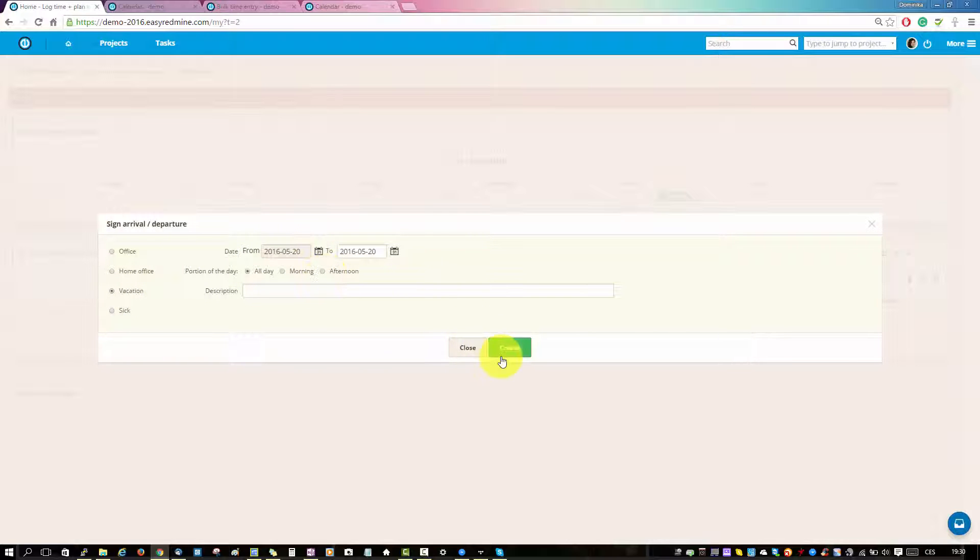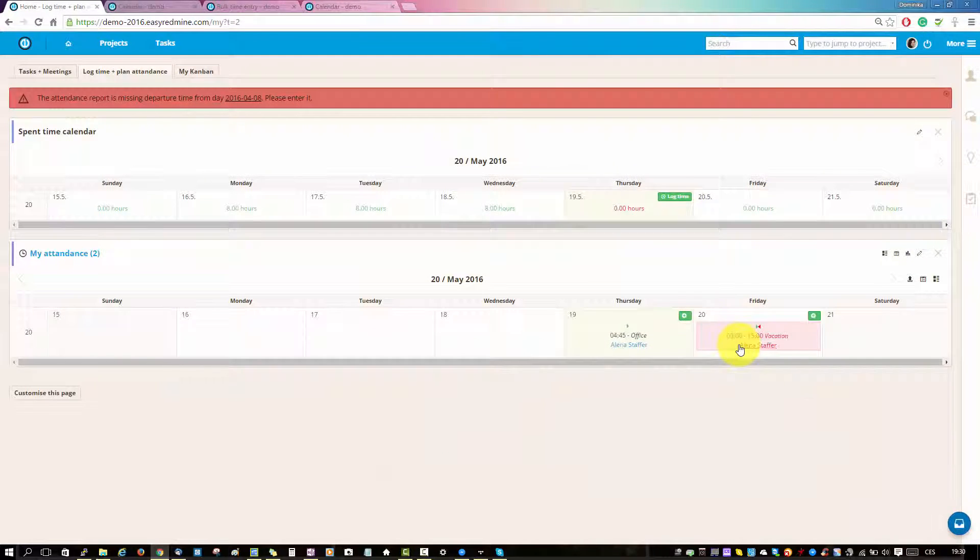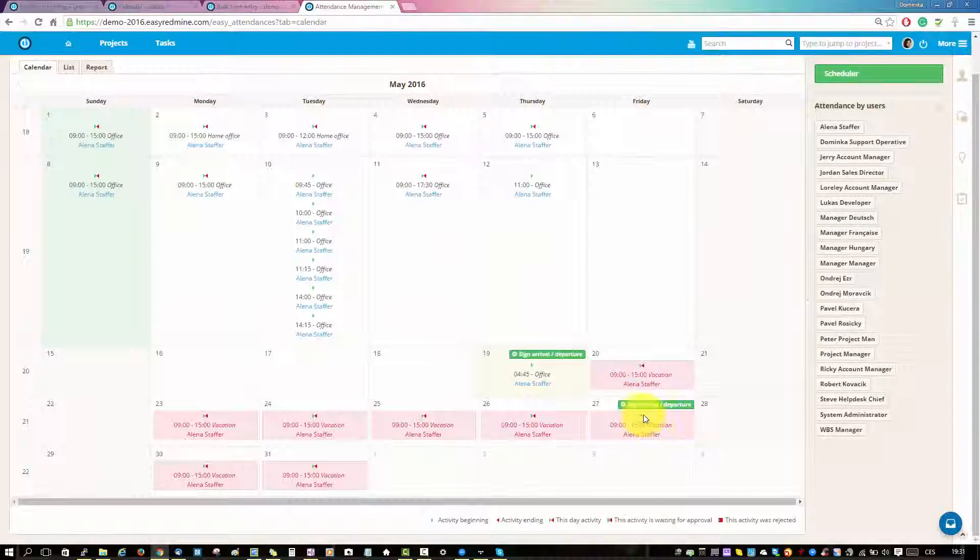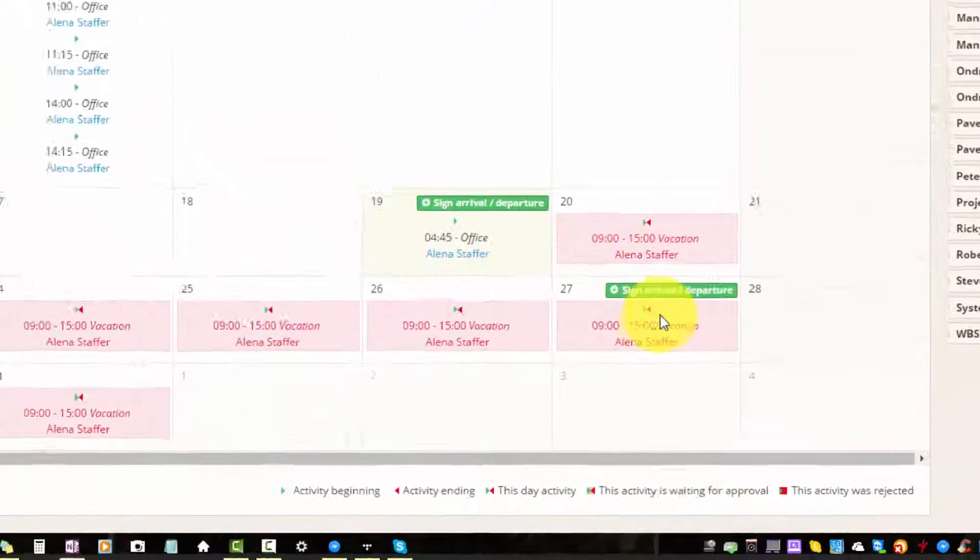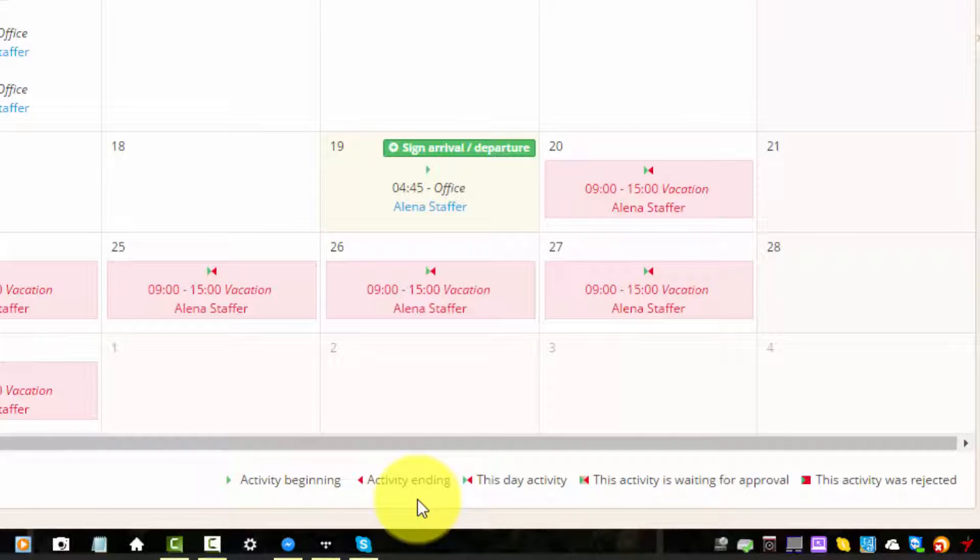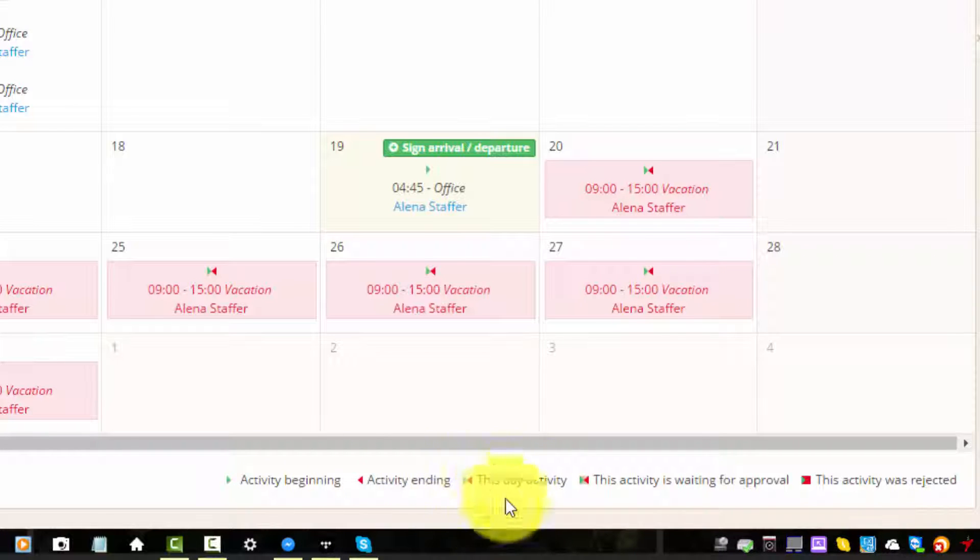Lastly, if you look at the legend over here, you can see that the green arrow means activity has started, red that it has ended, two arrows mean that the activity is for the day, and the arrows in the gray square indicate that this activity requires approval.